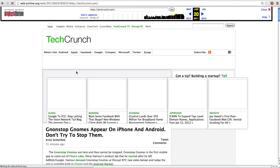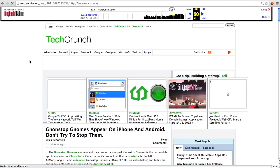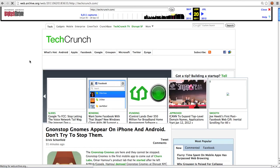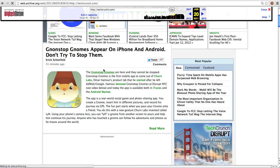And here we are, this was the page on June 20, 2011. Top story was about the non-stop gnomes.